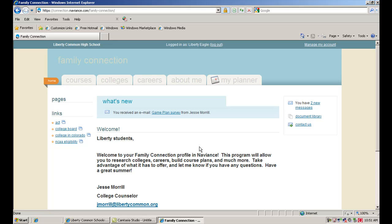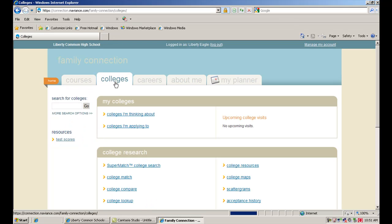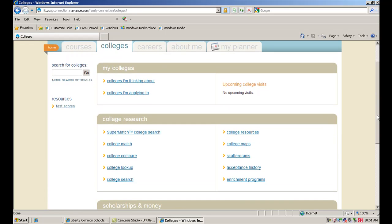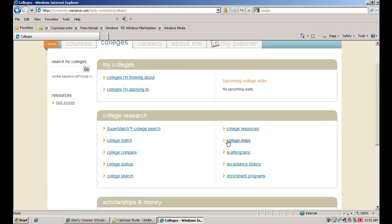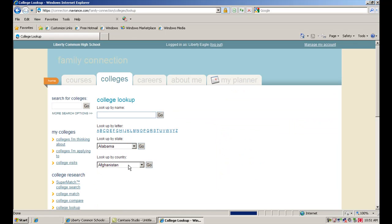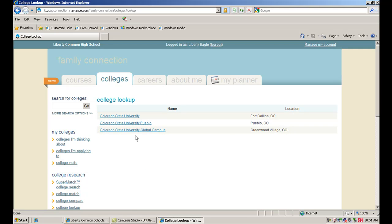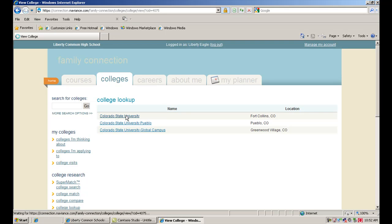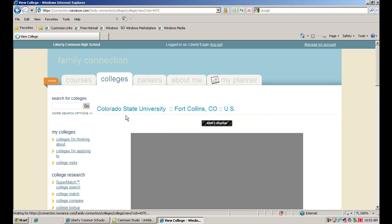Once we're on the Naviance account, you've got all these options. We're going to take a look at the Colleges tab. I'm going to look up a school here. You can see there's a number of ways to look up schools. If I'm looking for a school in particular, I'm going to click on College Lookup. We're going to look at Colorado State since it's here in town. So I'd simply type it in. It gives me a list of options, and I'm going to choose the one in Fort Collins.